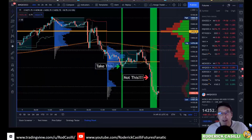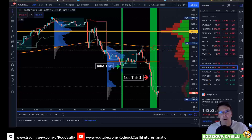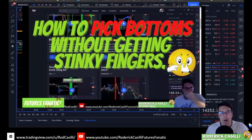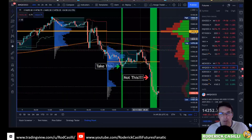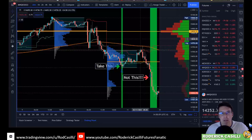Do you find that every time you decide you're going to try to pick a bottom in the market on a stock or whatever you happen to be trading, that it always goes lower? You're like, man, how do people pick bottoms? That's what I'm going to talk about tonight — how you can use a very simple indicator to find turning points in the market, and also inversely stay out of big drops when it's not time yet to get in.